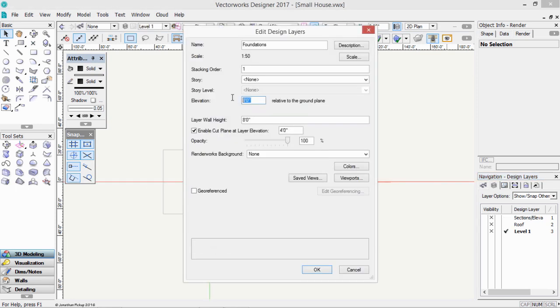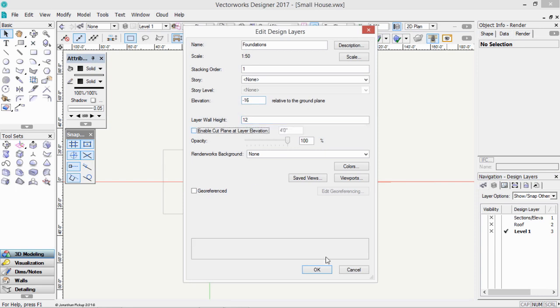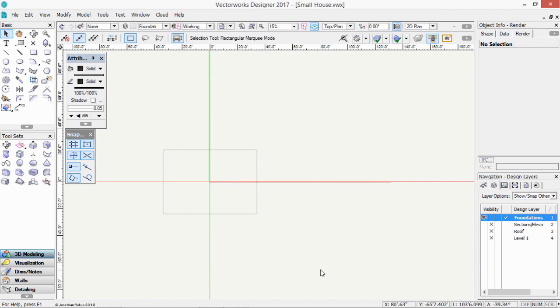I want the elevation to be minus 16 inches, so it goes below my slab. And then I want my layer wall height to be 12 inches, so that it comes up to the underside of my slab. I'll just turn that off, click OK.